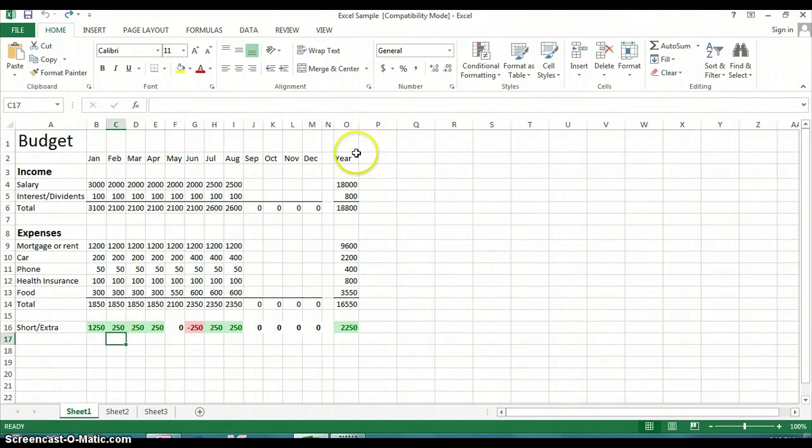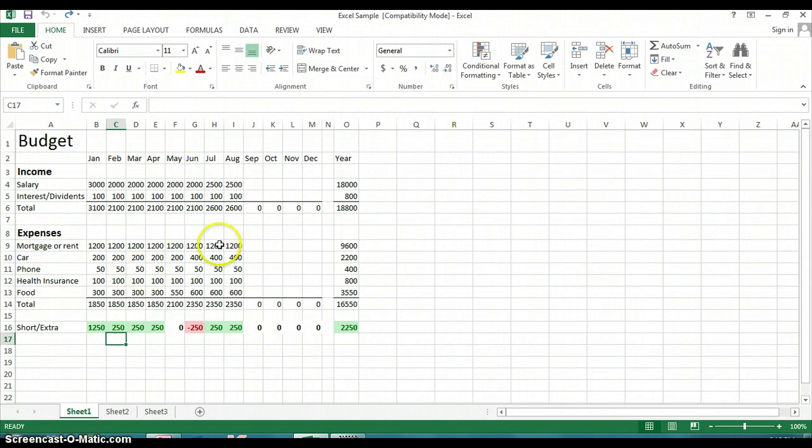When you're looking at your worksheet, you might find sometimes that you have a row that you need to get rid of. With this example, let's assume that you've paid off your car, so you no longer have a car payment.